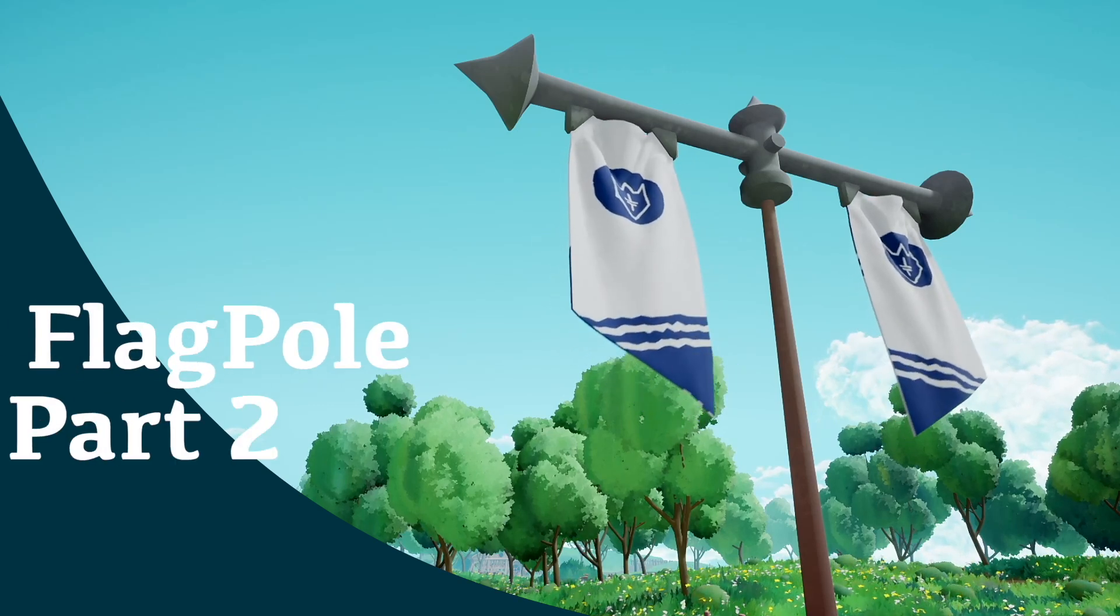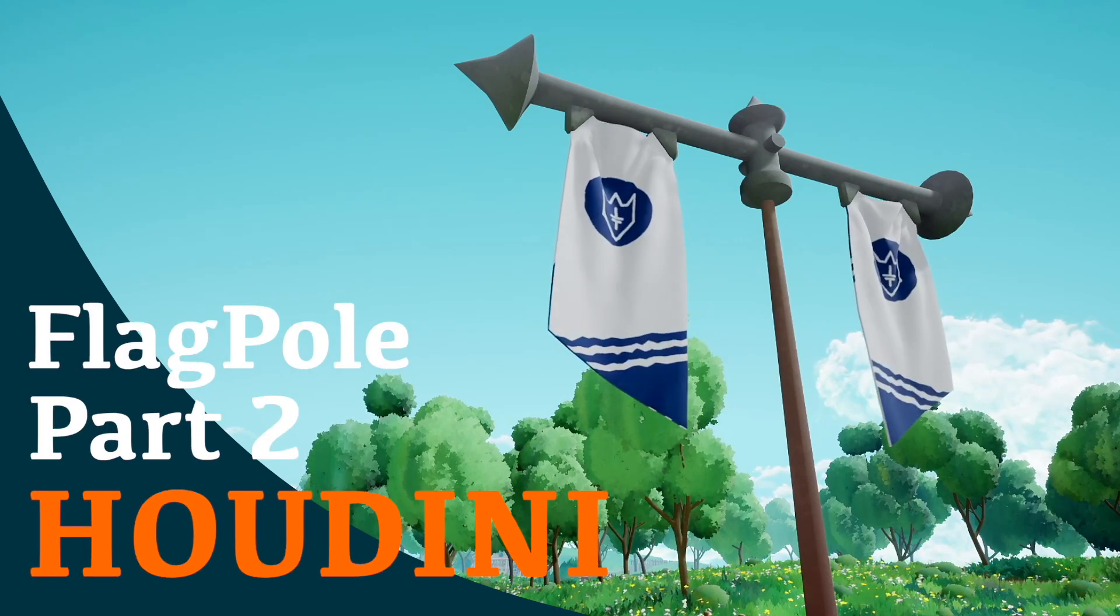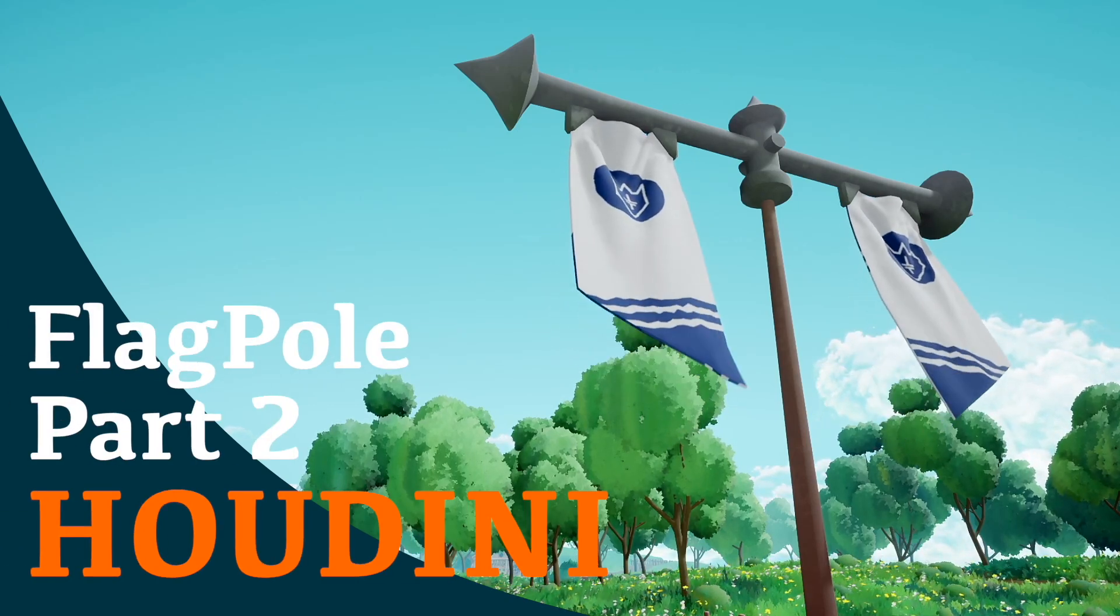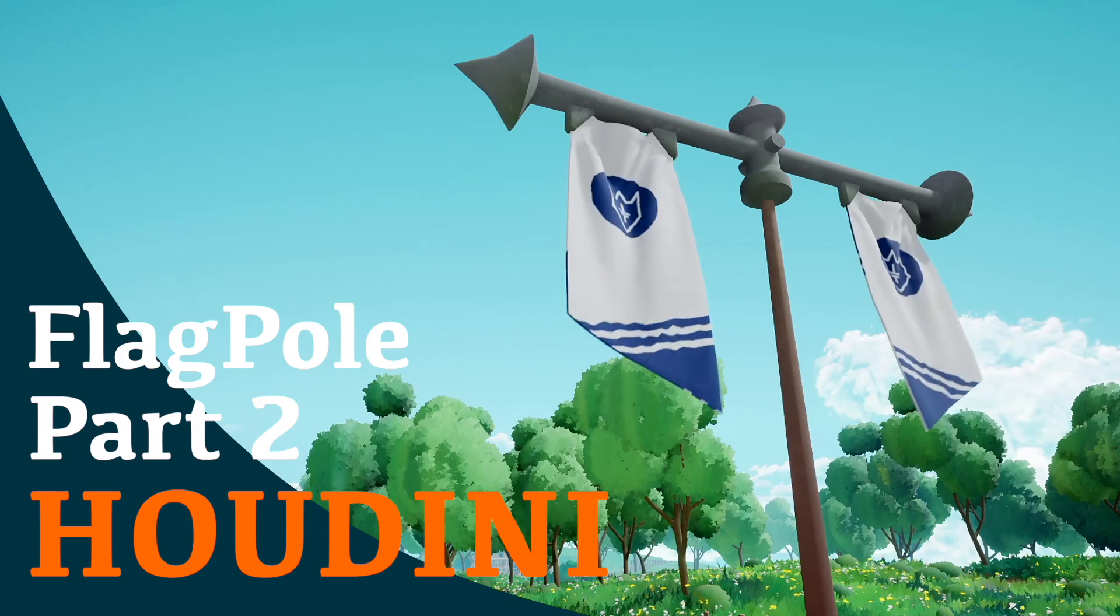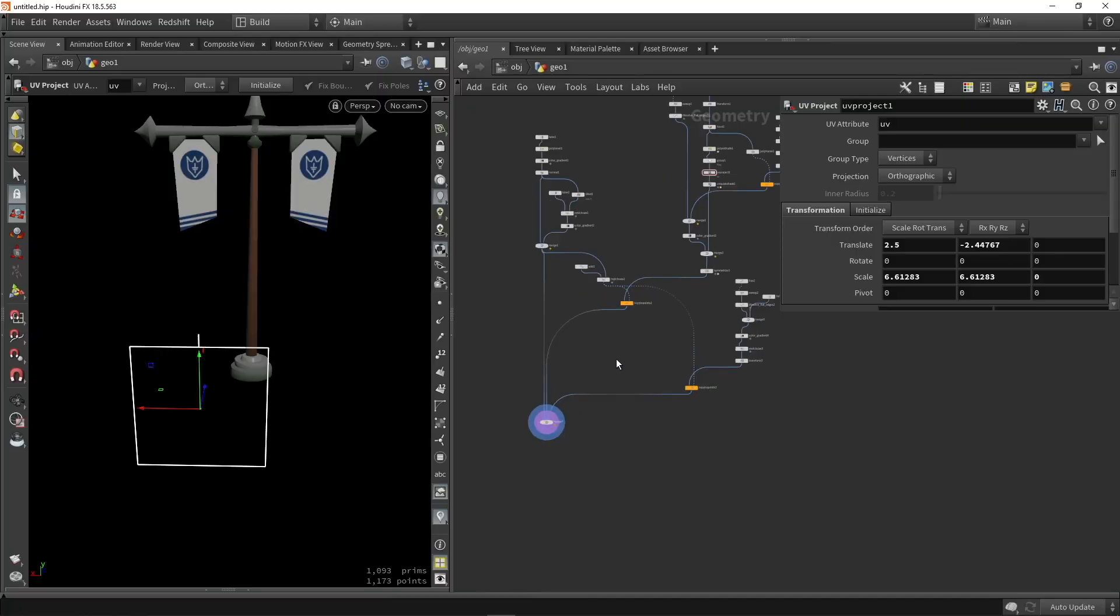Hello and welcome to the second part of the flagpole. In this part we're going to focus around the simulation here. So let's start in Houdini.